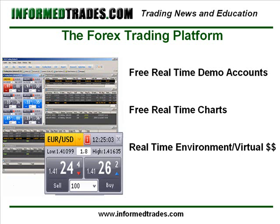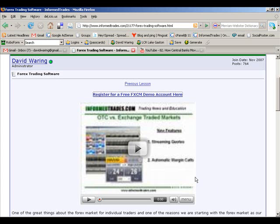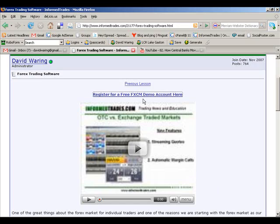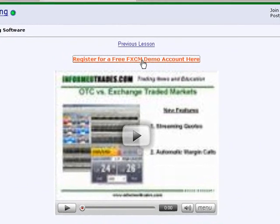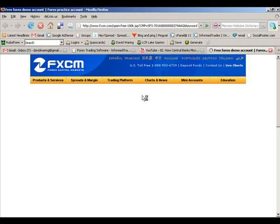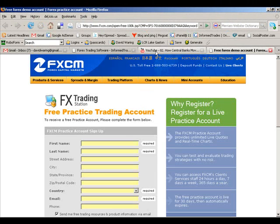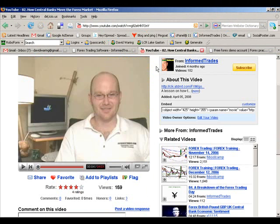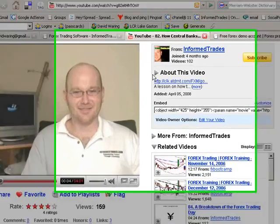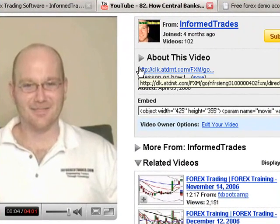For the purposes of our lessons, we'll be using the FXCM demo platform and I've included a link here where you can register to receive a free demo if you would like to follow along for the rest of this course. If you're watching this video on InformedTrades.com, simply click the demo registration link above this video to get to the demo registration page. If you're watching this video on YouTube, simply click the link I've included in the description section which will take you to the same demo registration page.